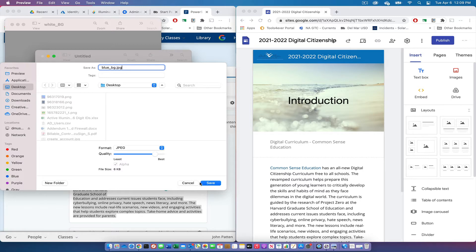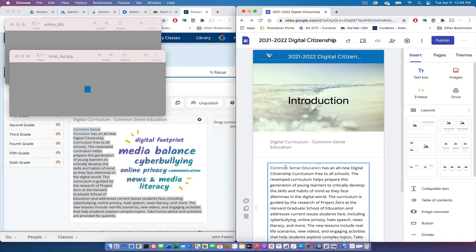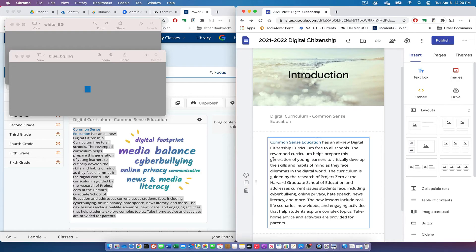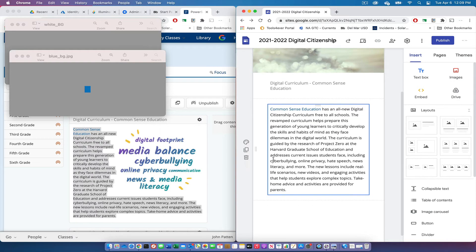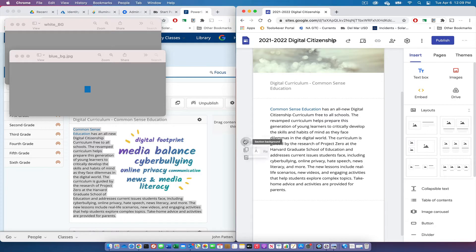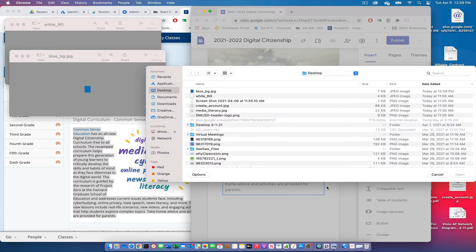From there, I'll go back to my Google Site and go down to the template colors. Instead of selecting one of the suggested colors, I'll select Image and upload my blue clip. That blue color clipping will then be duplicated over the entire background.